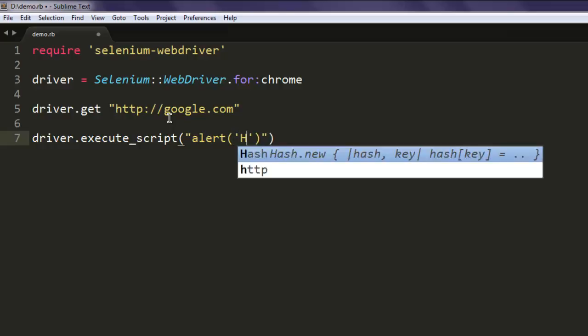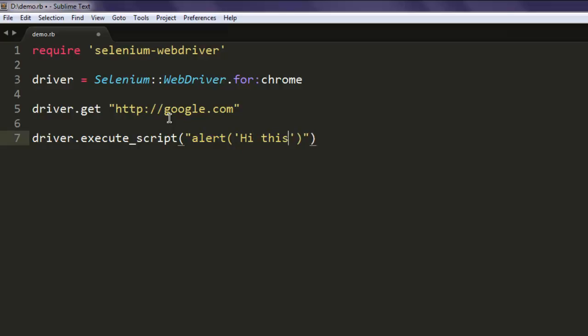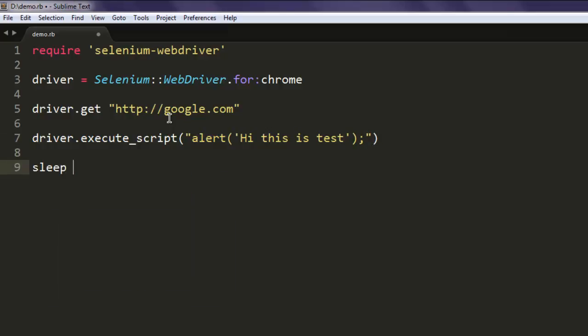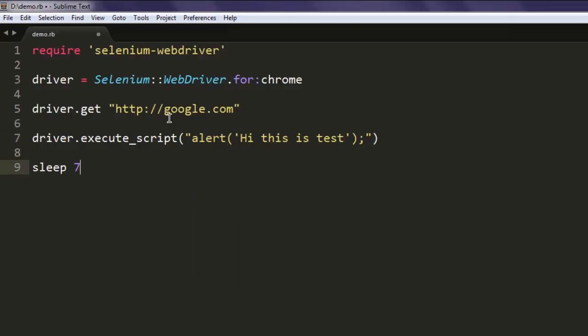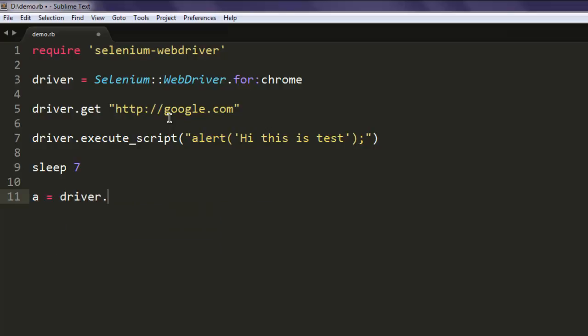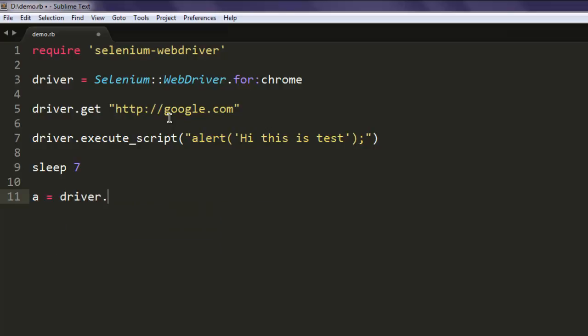Name it 'Hi this is test'. After that, have a delay for seven seconds. Then we will create one variable; that variable will shift our focus to